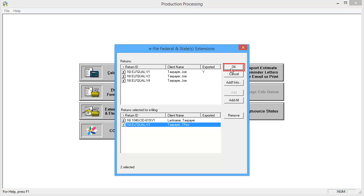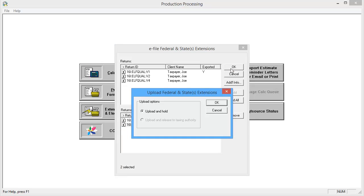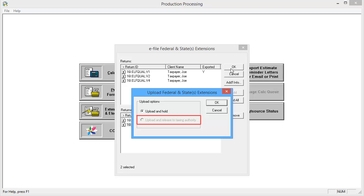On the Upload Federal and State Extensions window, select either Upload and Hold to upload the extension and then release at a later time, or Upload and Release to Taxing Authority to upload and submit the extensions at this time.